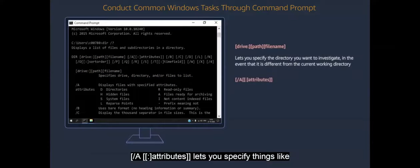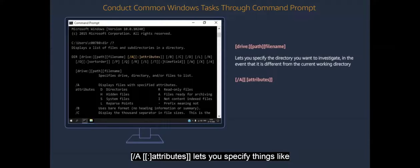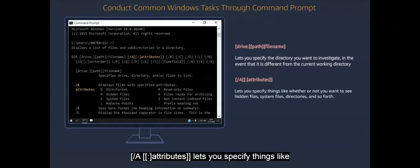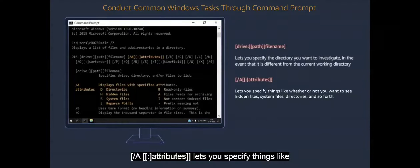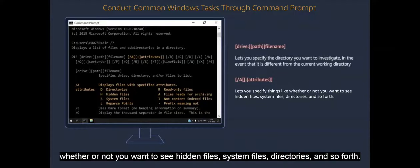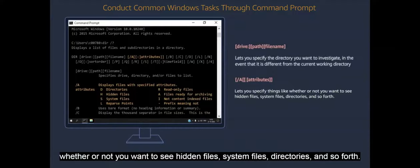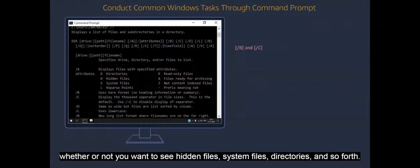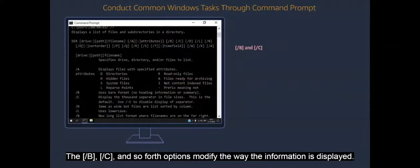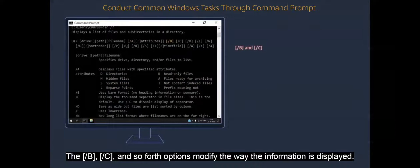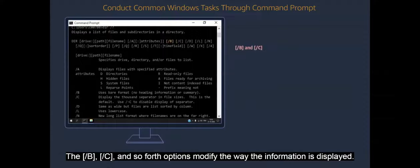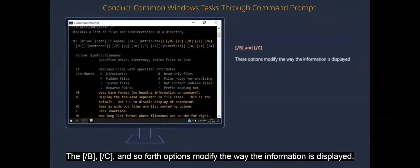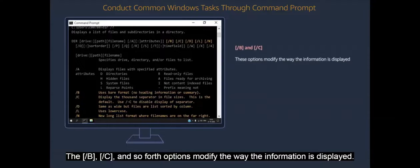Open square bracket forward slash a open square bracket colon attributes close square bracket lets you specify things like whether or not you want to see hidden files, system files, directories, and so forth. The forward slash b, forward slash c and so forth options modify the way information is displayed.